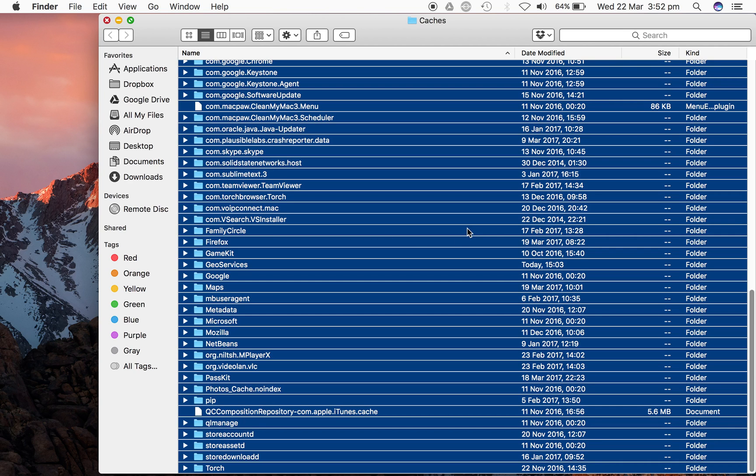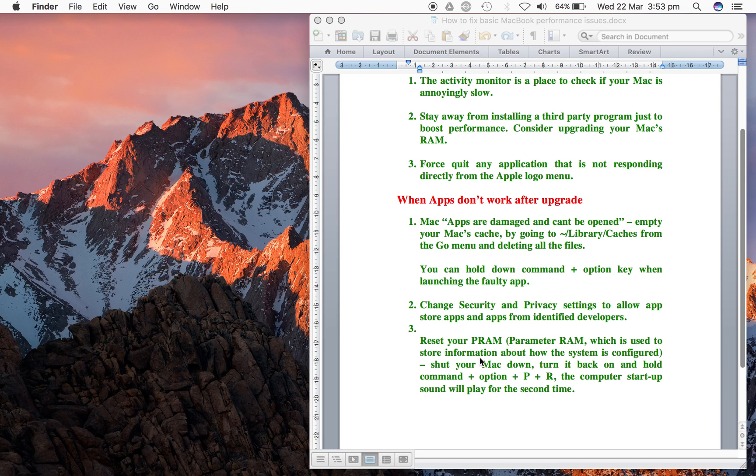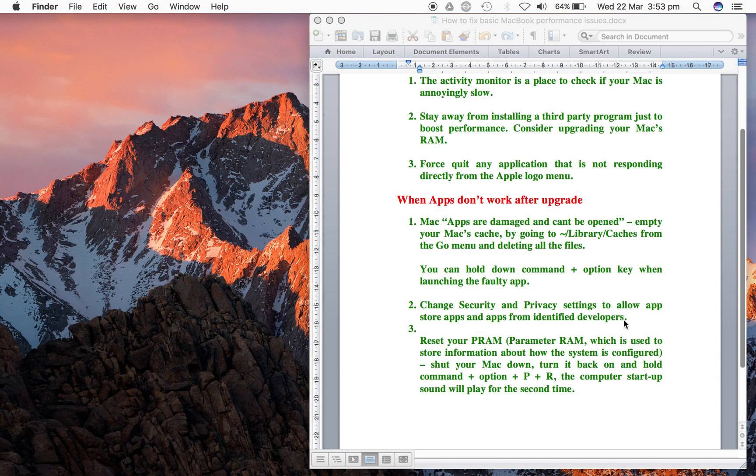Another tip I have here is to hold down Command plus Option key when launching a faulty app - that works for some users and you should give it a try. You can also change the Security and Privacy settings to allow App Store apps and apps from identified developers to be installed on your Mac.